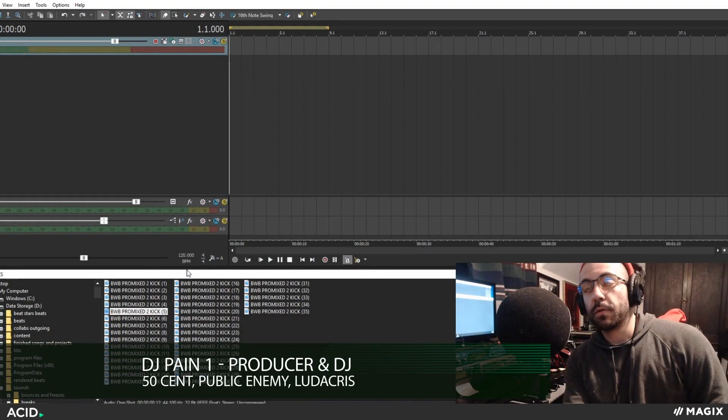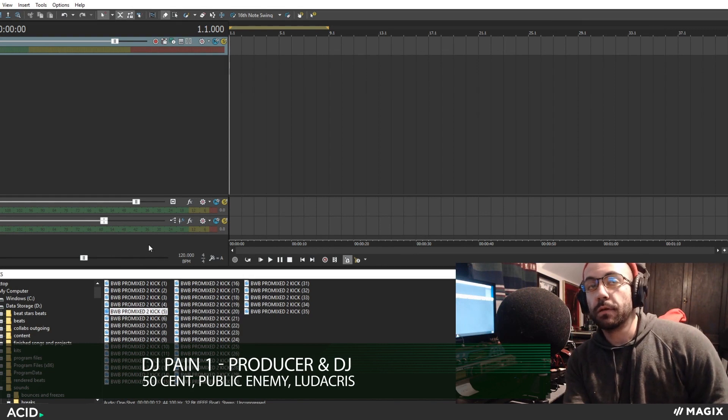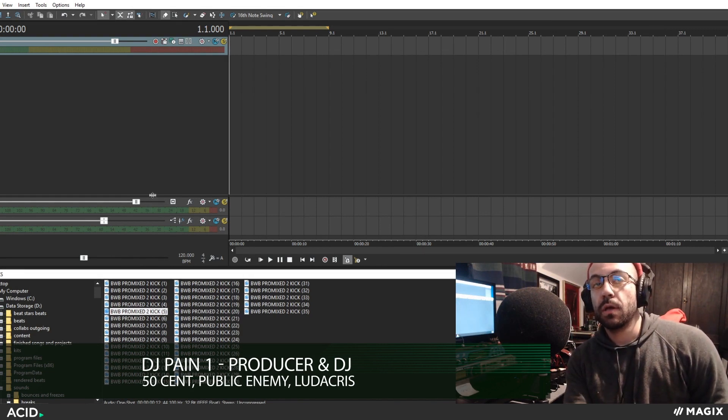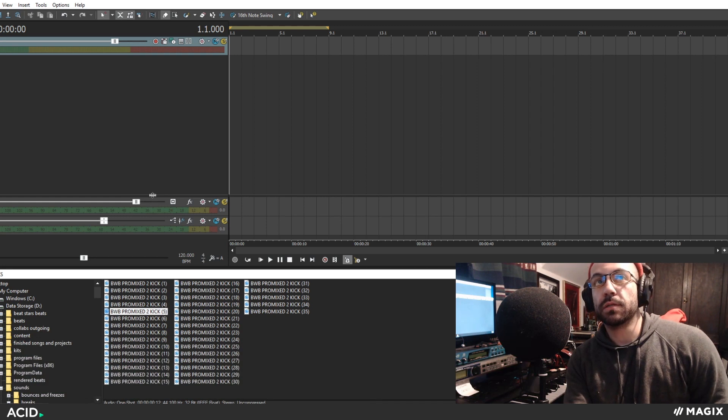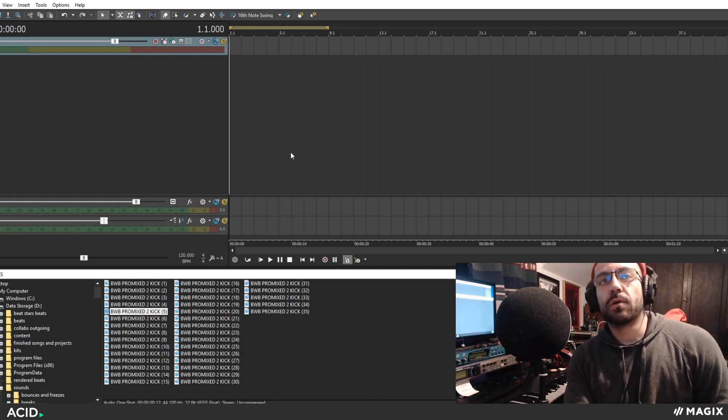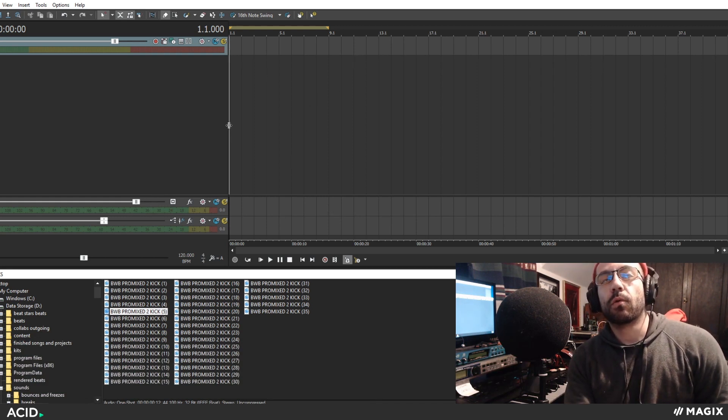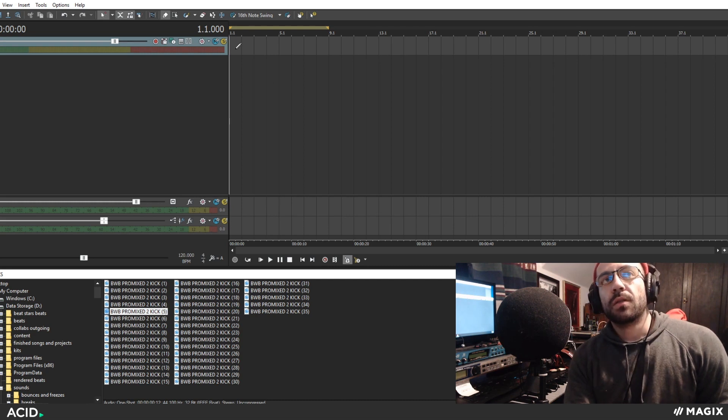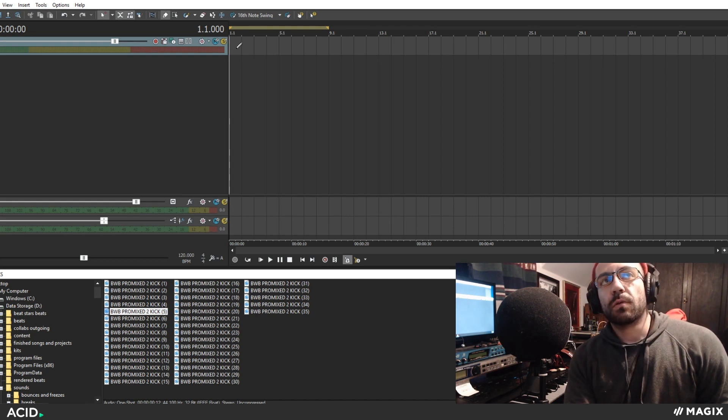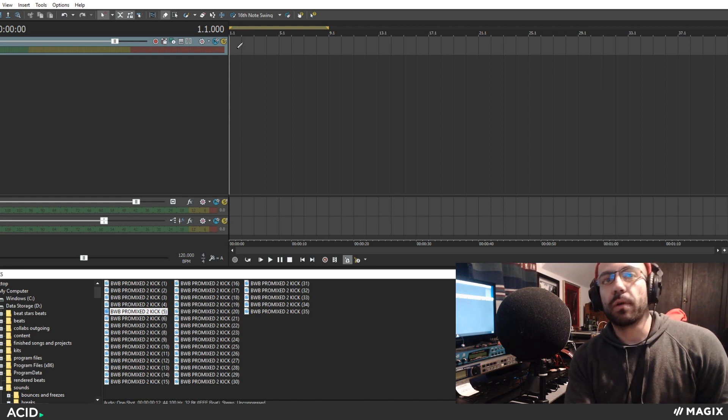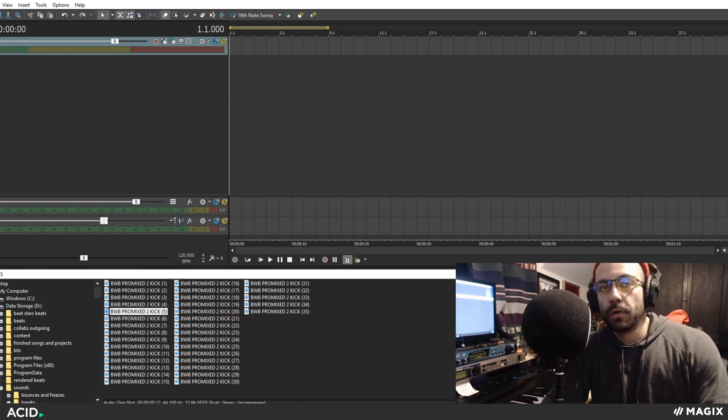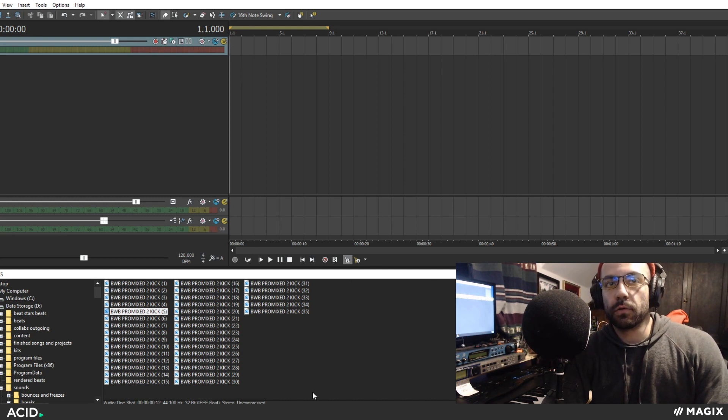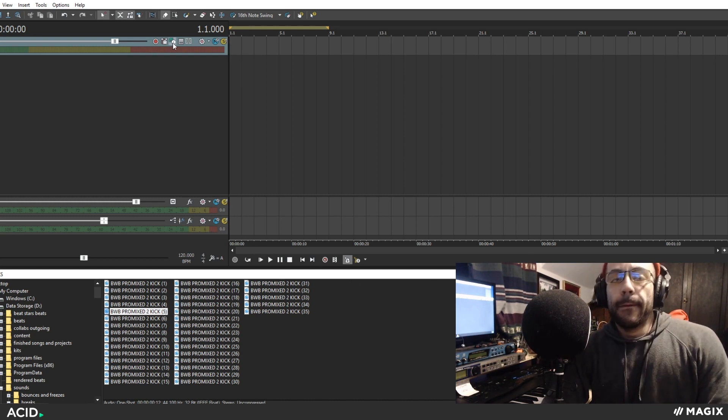What's going down? It's DJFang1 and I'm going to run down how I program drums for the beats that I produce. I'm going to show you a couple of methods for programming drums in Acid 8. This is the DAW that I use for all my beats. It's also the DAW that I learned more advanced drum programming on. So I'm going to show you why I like the workflow so much.